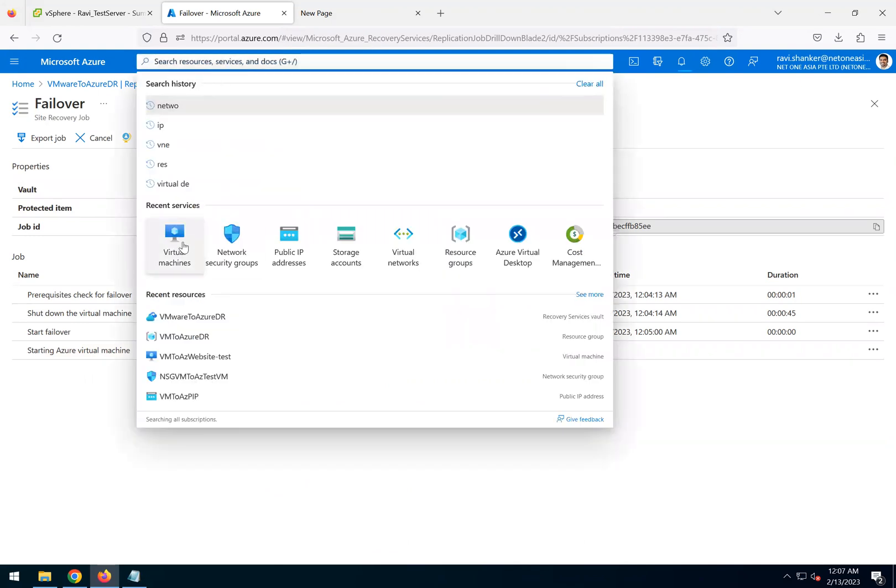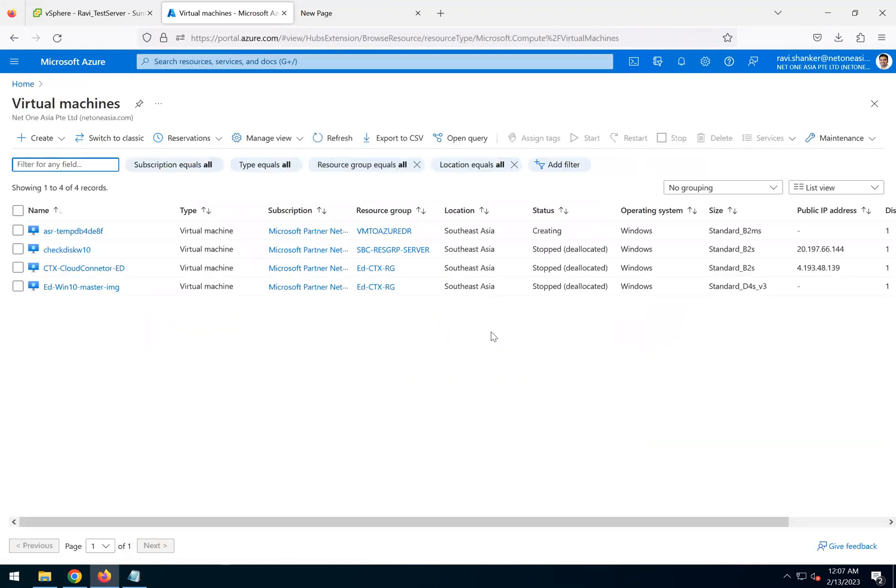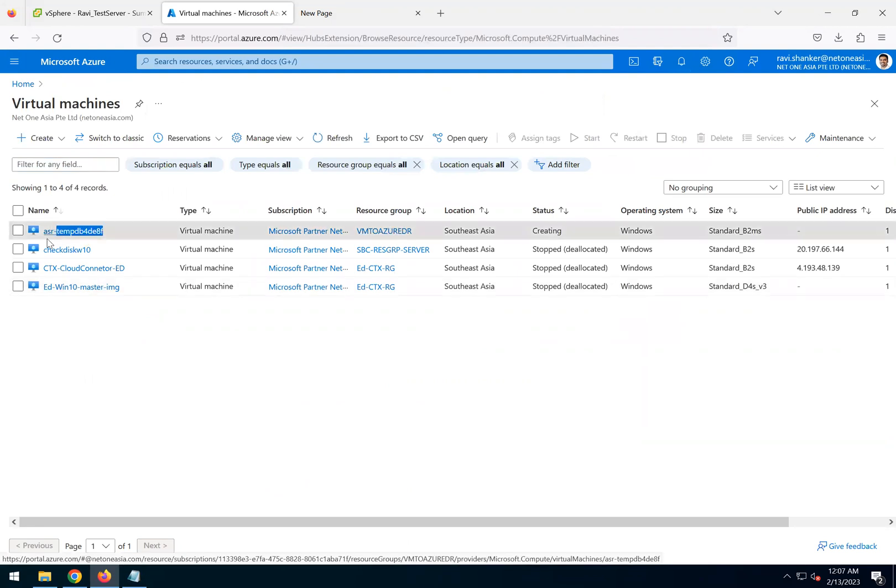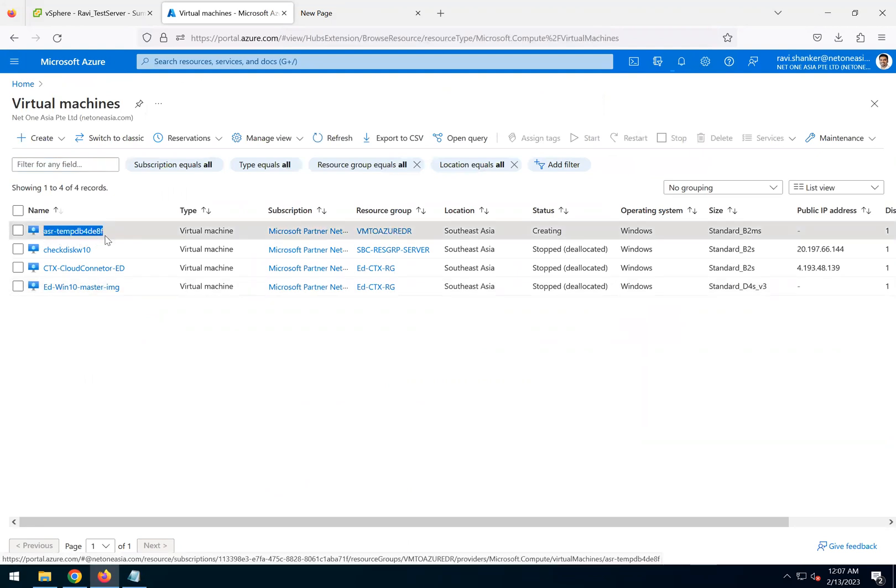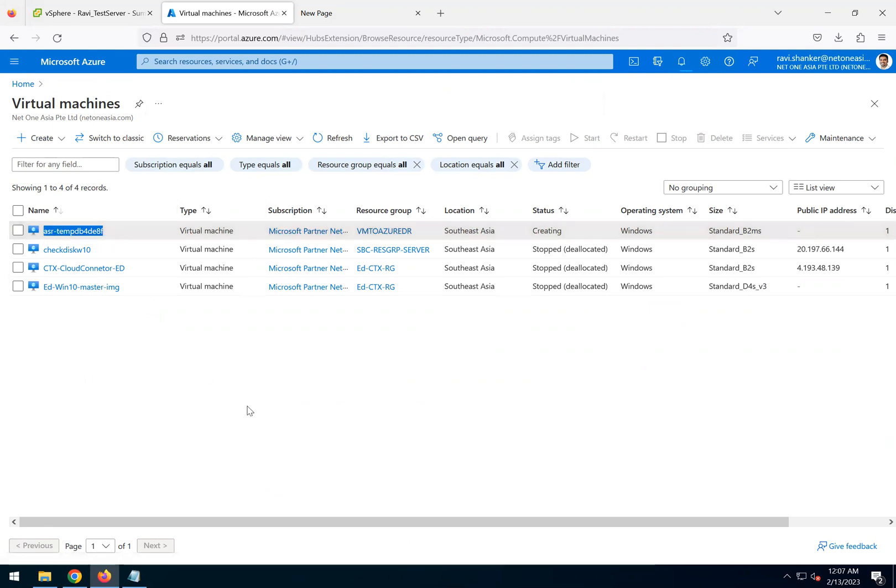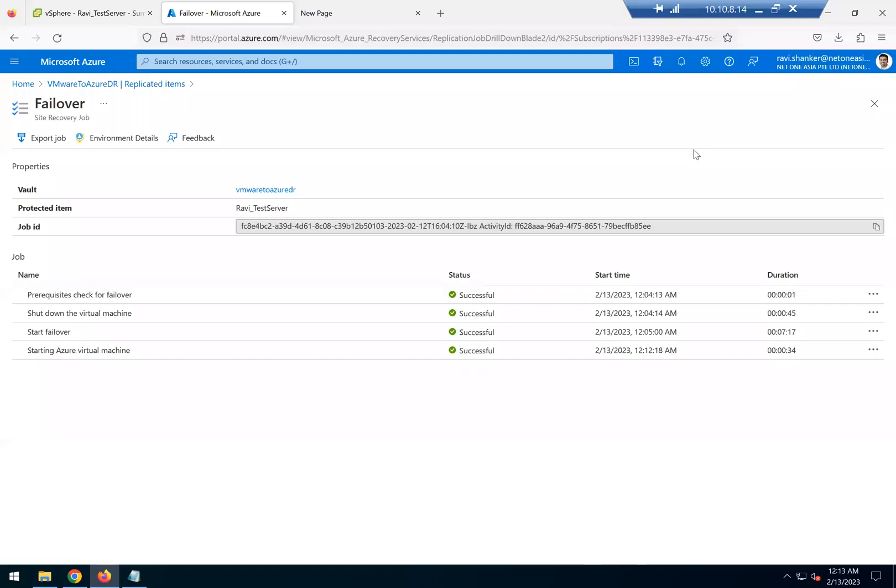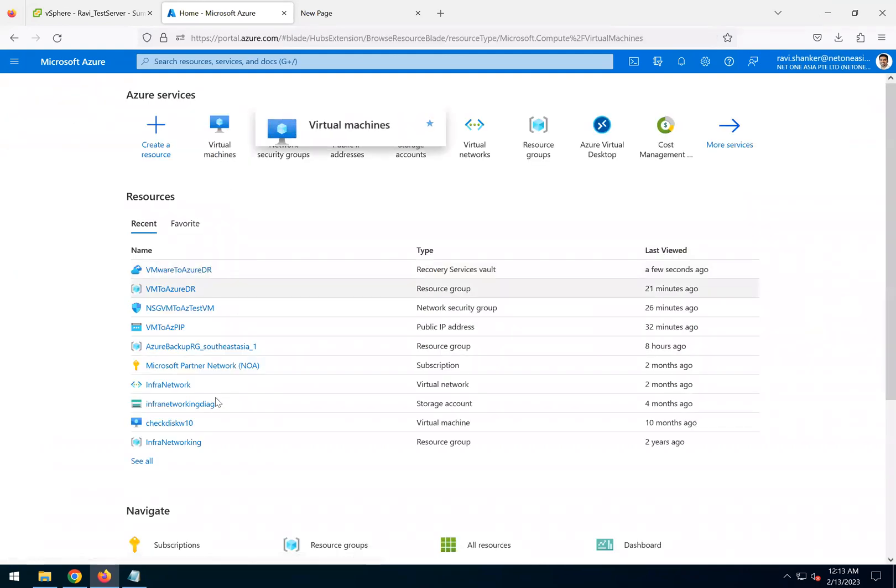I'll give it some time and pause the video while it's happening. Right now it is still creating the virtual machine. You can see here ASR10, this is a temporary name given. Once the machine is up and running, it should get the actual name which we gave during the replication option. Okay, as we can see it completed in around eight minutes for the overall activity. Now we should have the VM up and running.